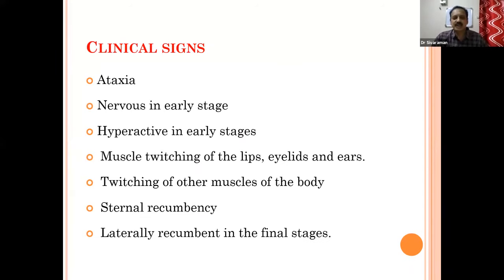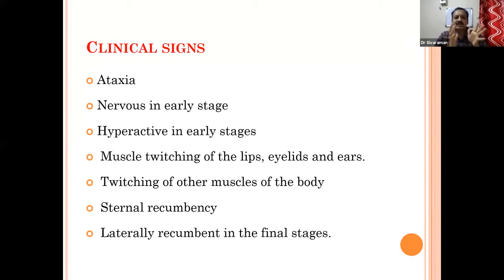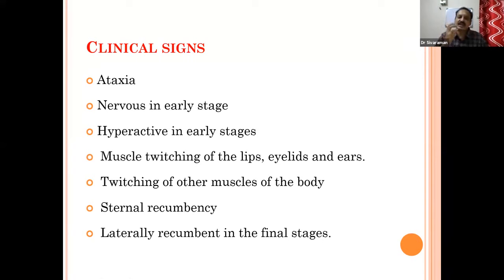The earliest clinical signs: the animal will have a mildly staggering gait and suddenly fall down — that is ataxia. Nervous signs will be noticed in the early stages, not tonic-clonic convulsions, but slight muscular tremors. The animal will be slightly nervous with incoordination, and hyperactivity is seen in early stages. You will notice muscle twitching of the lips, eyelids, and ears frequently.